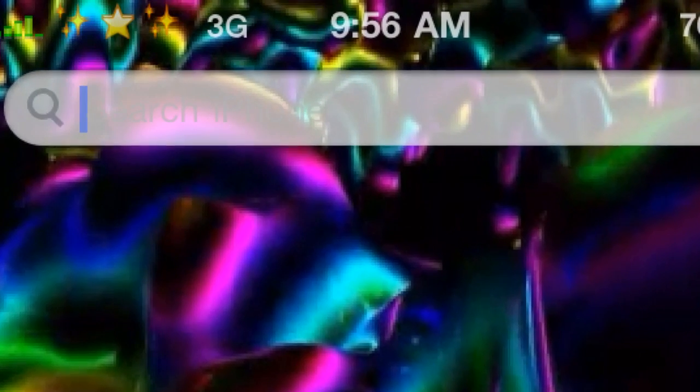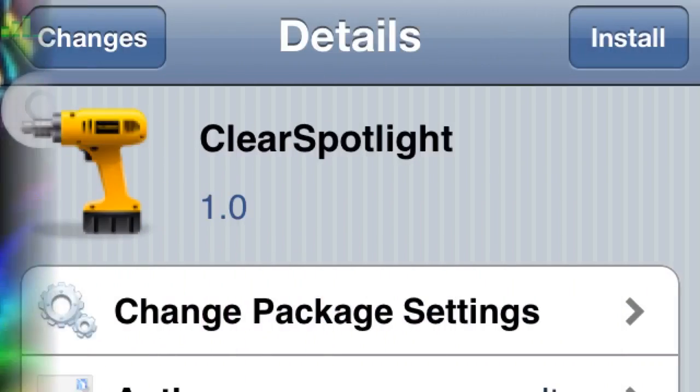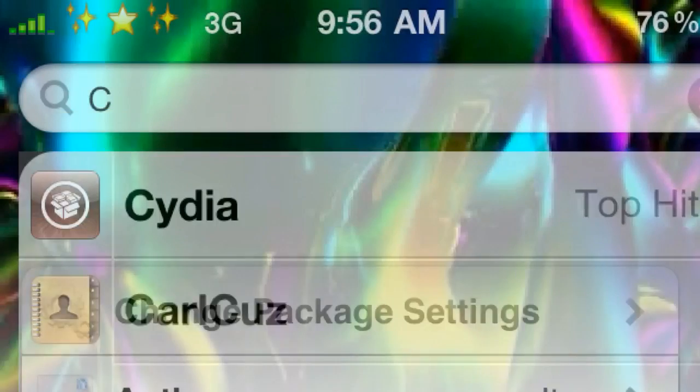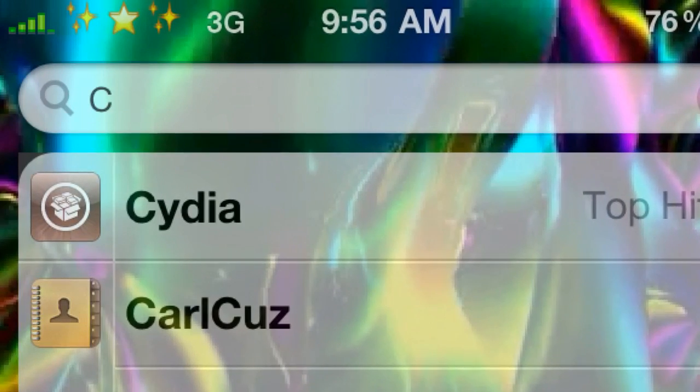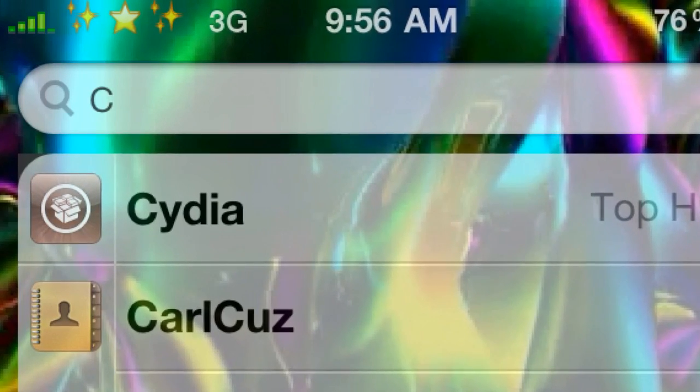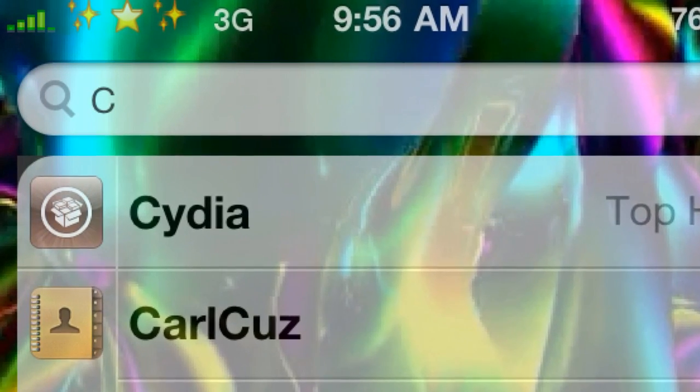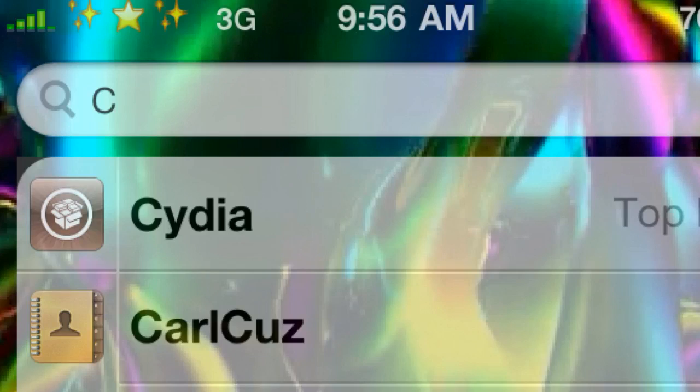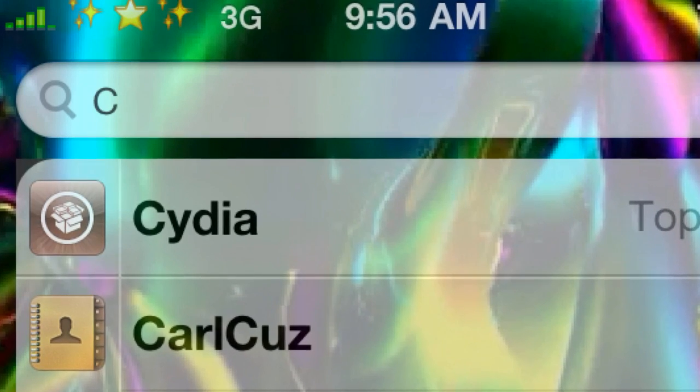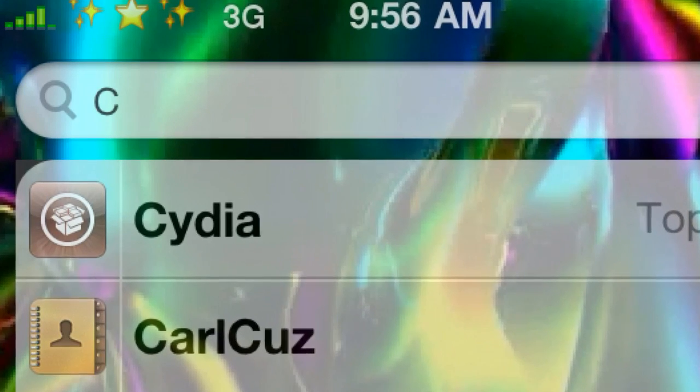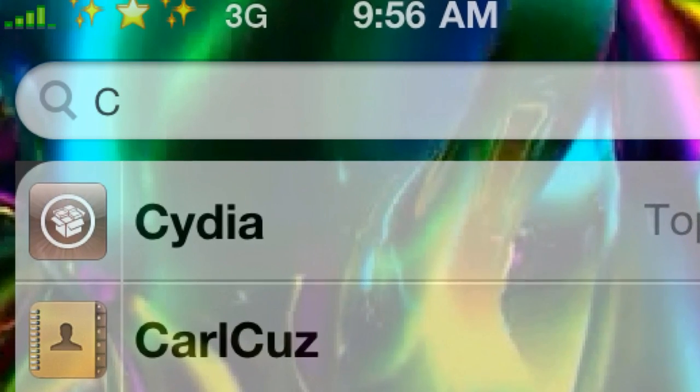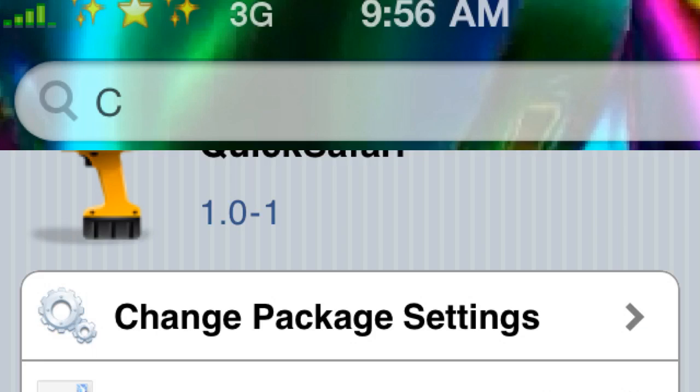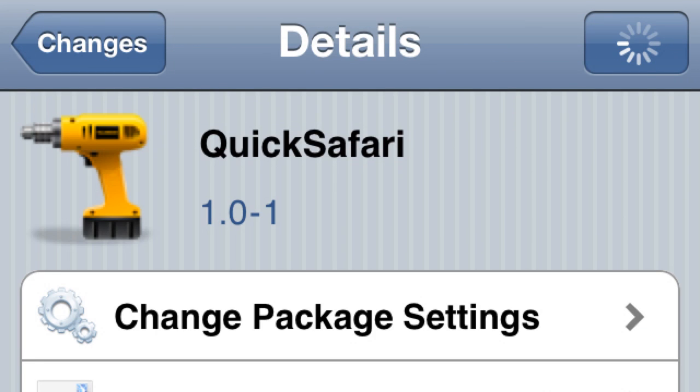On that note, the next tweak: Clear Spotlight. When you go to spotlight, let's say I press C and City pops up right away. If I go into City, it's going to get rid of that C, so next time I go into spotlight it'll be clear and ready to use again. Without this tweak it won't. Pretty cool tweak, I like it.